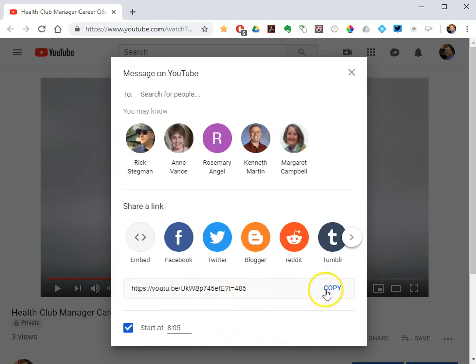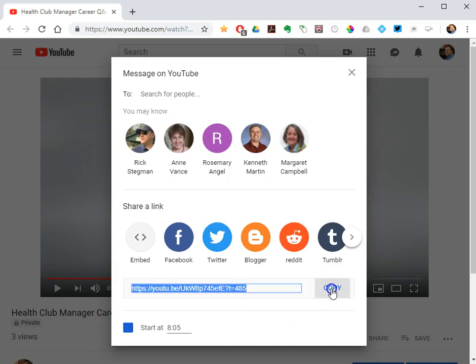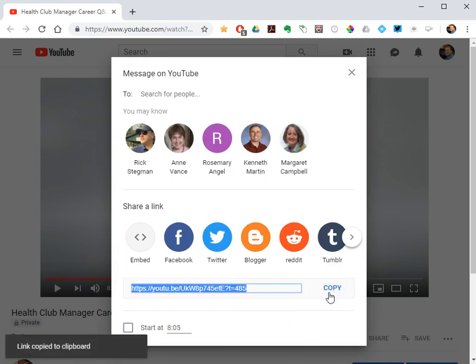And then I can paste it into somewhere my students can access it, either in a Google Doc, in an online forum, an online class space, anywhere my students could click that link. That link will launch YouTube, start the video at 8:05, and play it to the end.